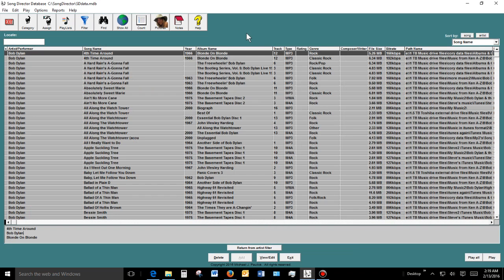Song Director is compatible with all versions of Windows. It will only run on a Windows-based computer or a Windows-based tablet with a full version of Windows such as Windows 10, 8, 7, XP, or Vista — so it is a Windows-based program. It can be used as a complement to or as a replacement for iTunes or Windows Media Player.